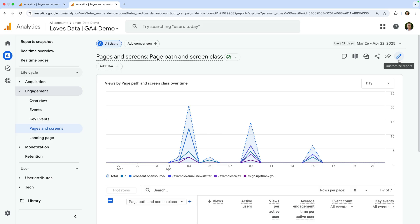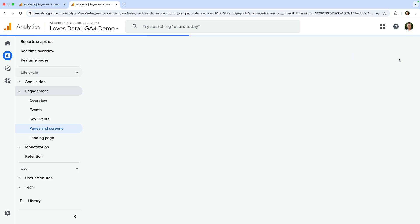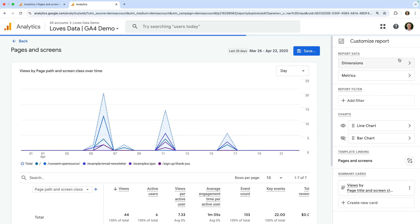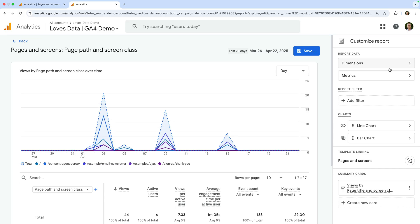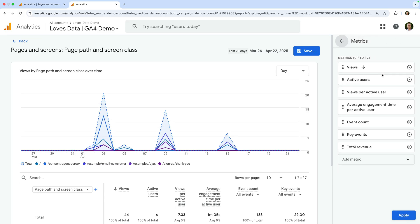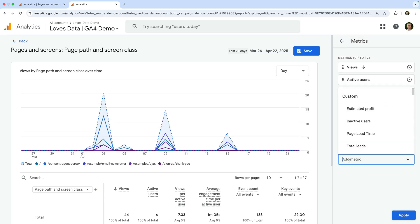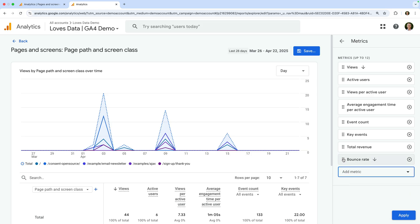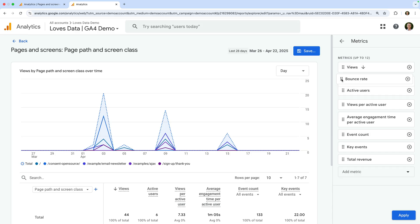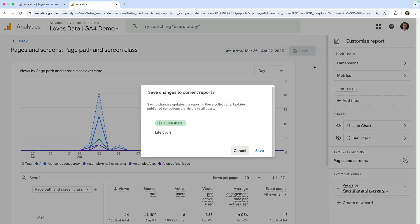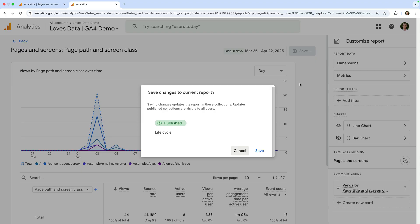It's a small pencil icon. Let's click this. Now let's select metrics on the right and click add metric. Now let's search for and select bounce rate. Let's click apply and now let's click save and select save changes to current report and click save again.